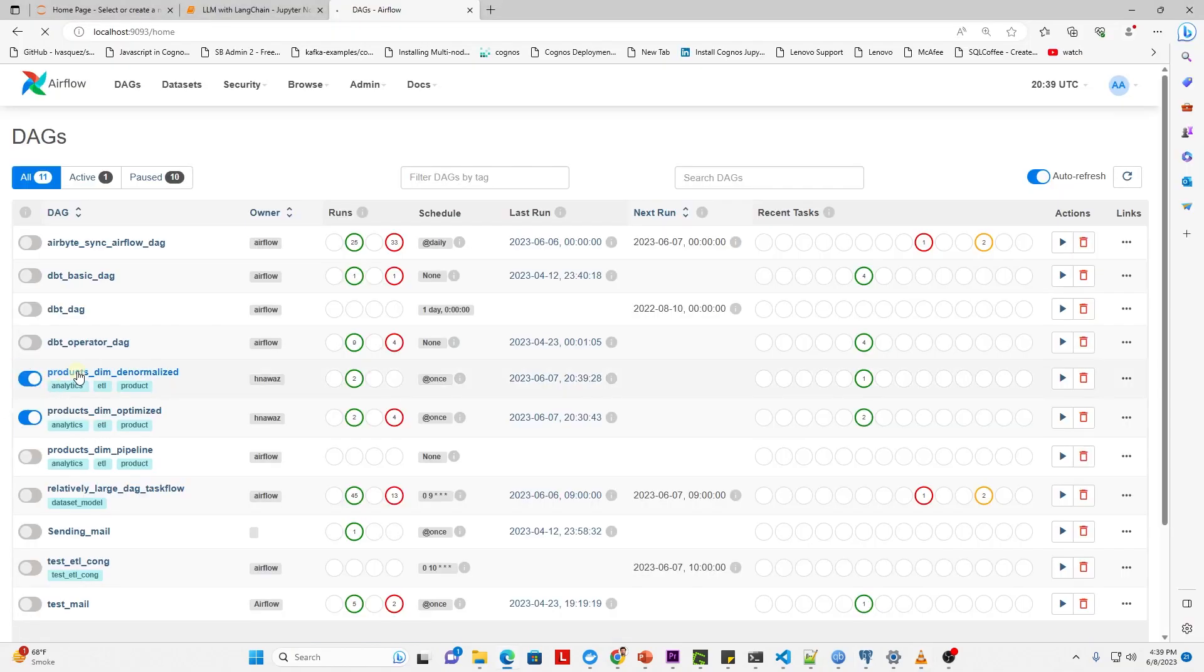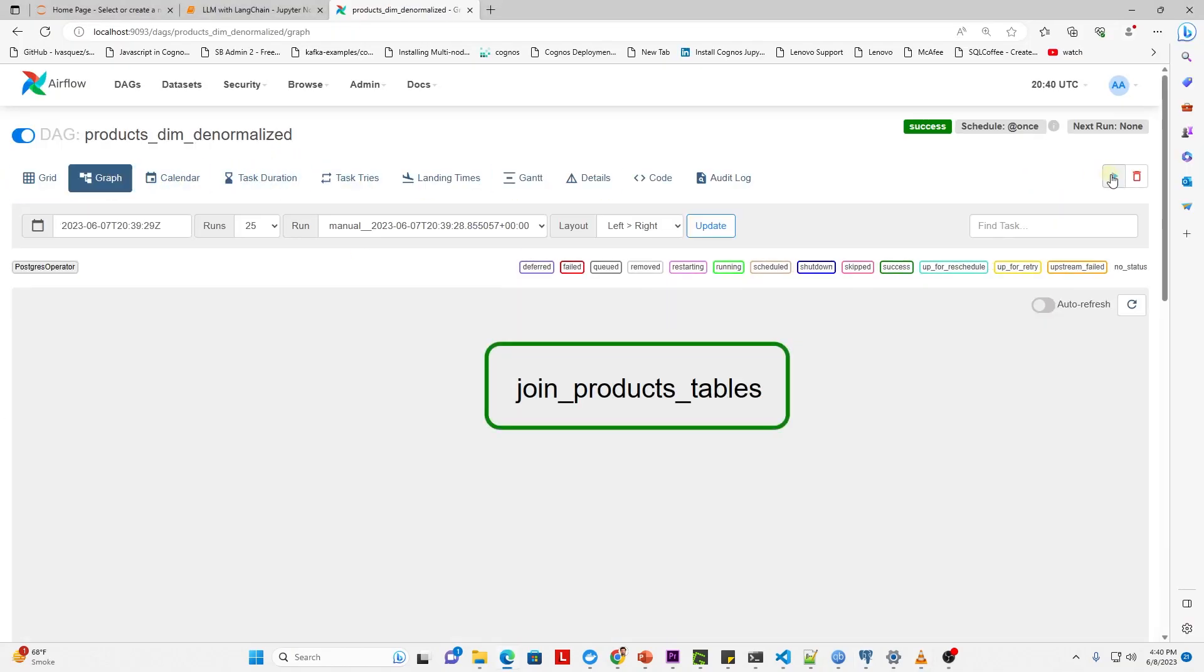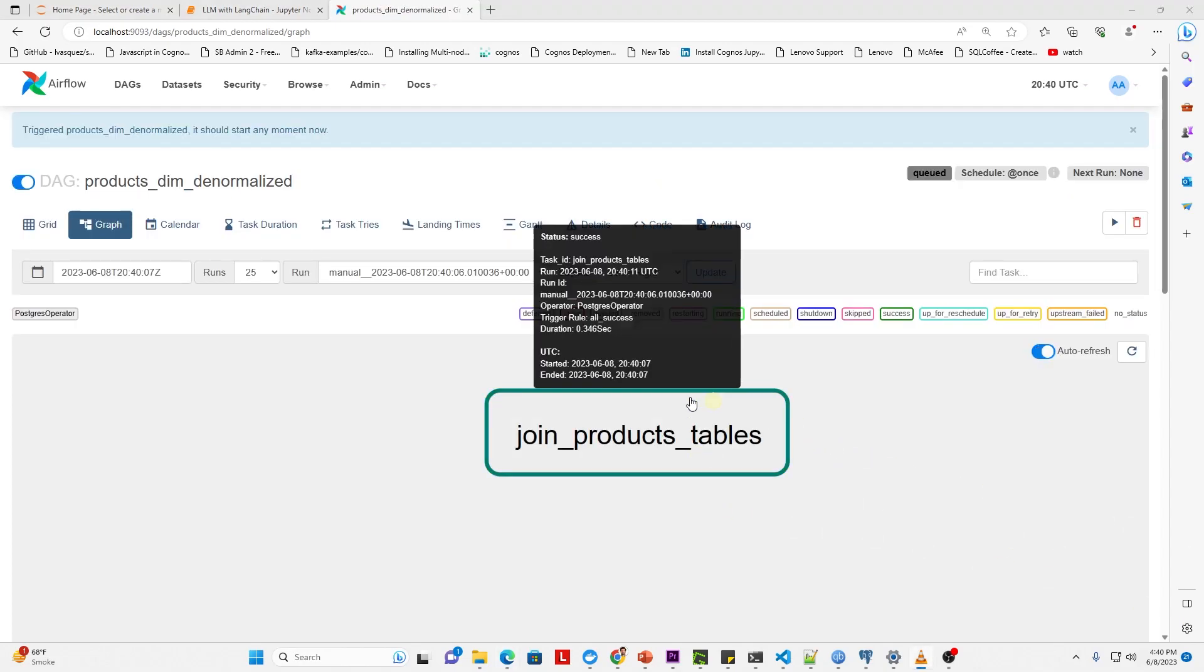Back in Airflow UI, let's enable this DAG and give it a run. Our DAG executed successfully.